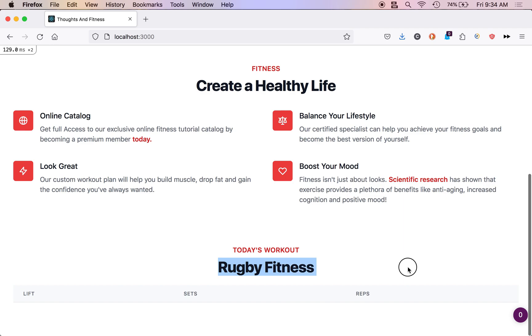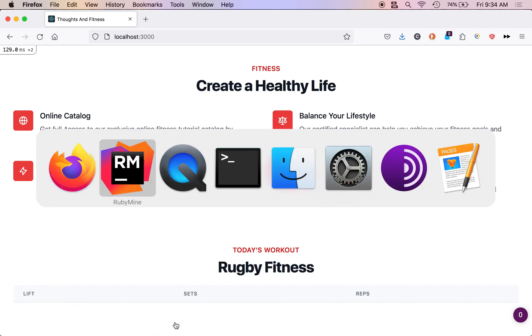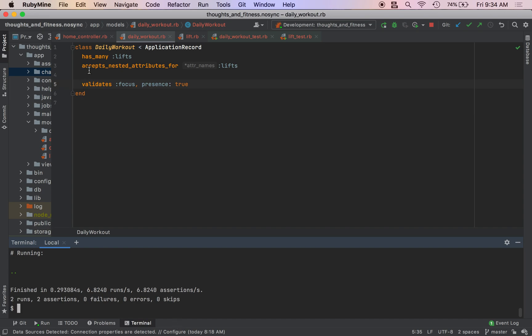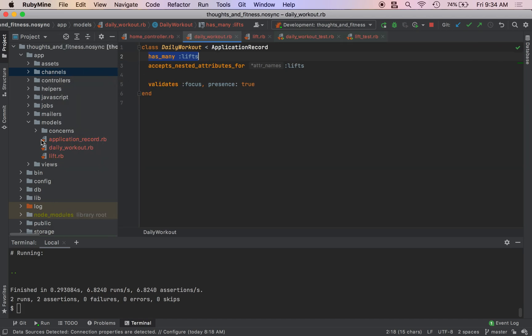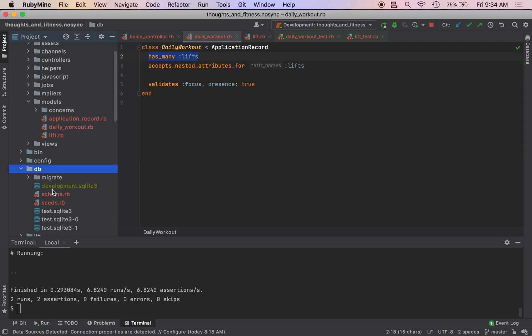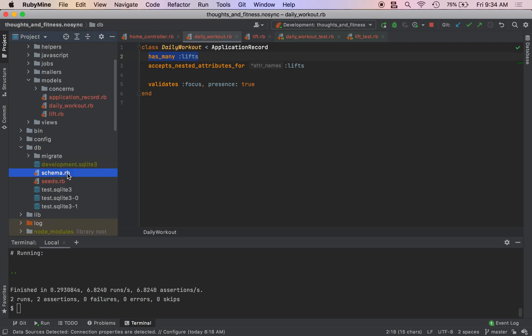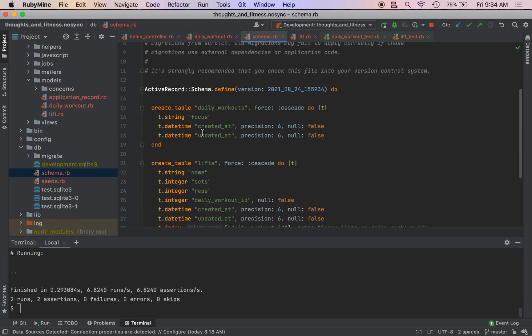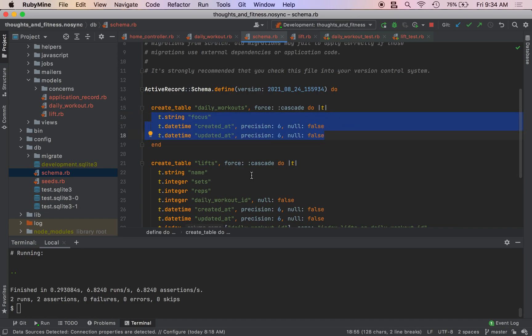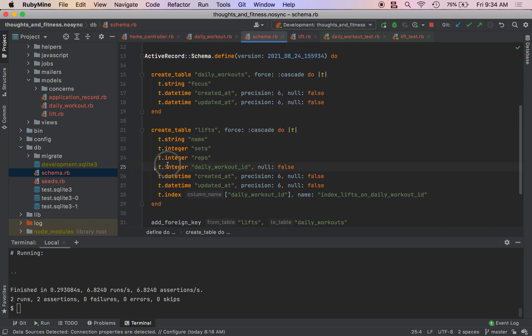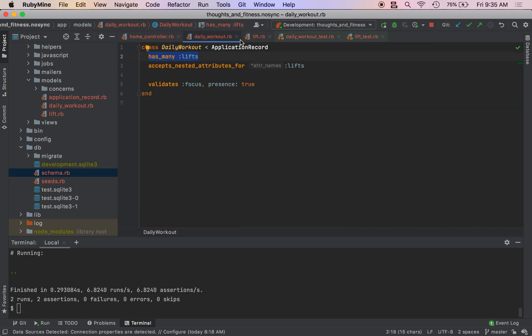But we still have our lifts, we need to require a lift to be there. Unfortunately, this is a has many and has many, nothing exists in the database on this table. All the references exist on the other table. If I go to the schema, I look, I see our daily workouts, there's nothing to do here with the lifts, all of the workout between the relationship between the daily workouts and the lifts is stored with this daily workout ID property, which is required.